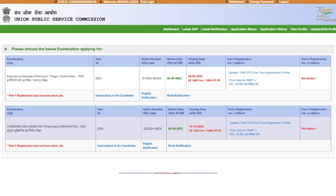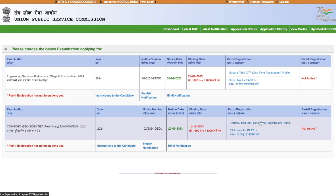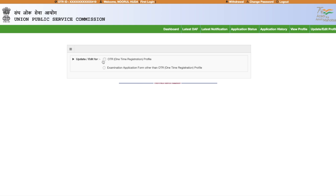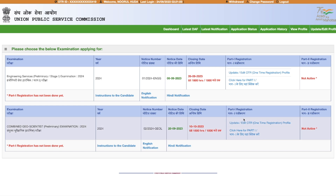The Combined Geoscientist form is currently not active because I haven't filled it yet. Here you will see two options: 'Update/Edit OTR' and 'Click here for Part 1.' If you want to edit your One Time Registration details — say there were some mistakes last time — select the update option and it will take you to the portal where you can make corrections.